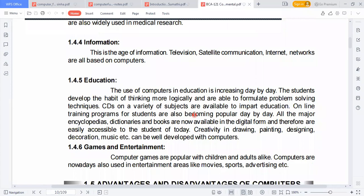In education, the use of computers is increasing day by day. Students develop the habit of thinking more logically and are able to formulate problem-solving techniques. Online training programs are becoming popular. All major encyclopedias, dictionaries, and books are now available in digital form and therefore easily accessible to students. Computers are also used creatively in drawing, painting, designing, decoration, music, and even in making movies.